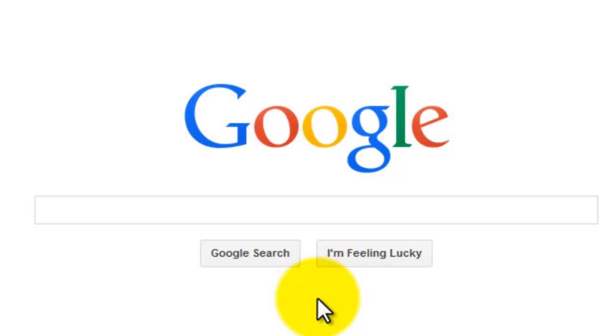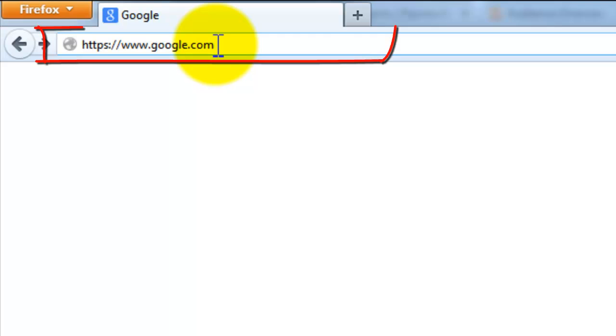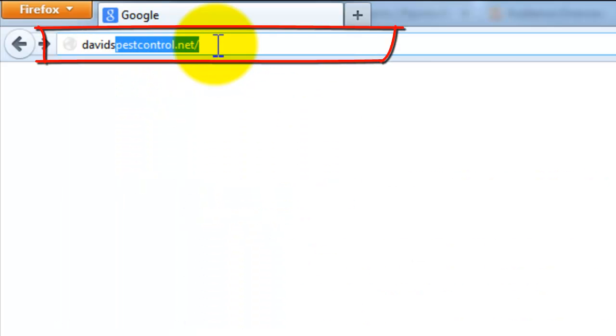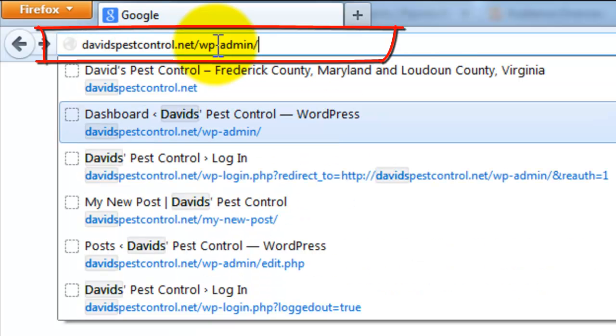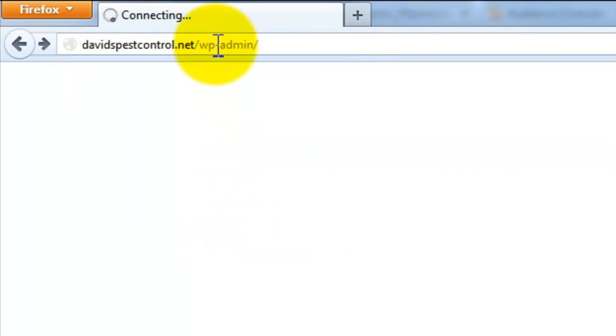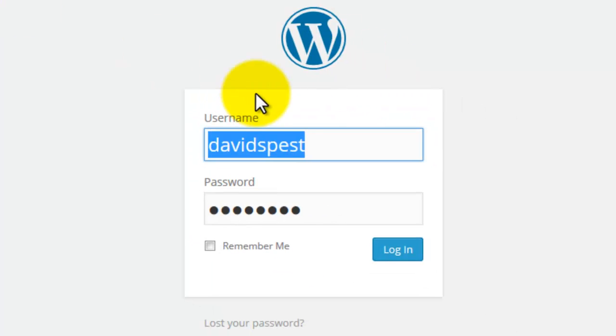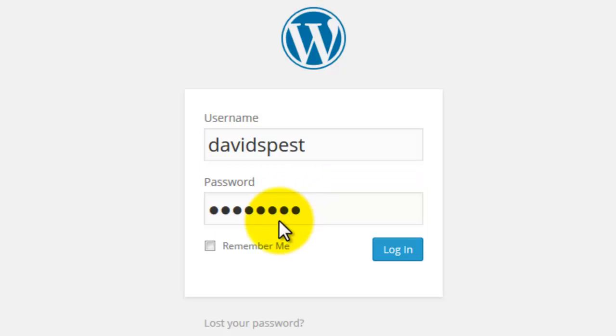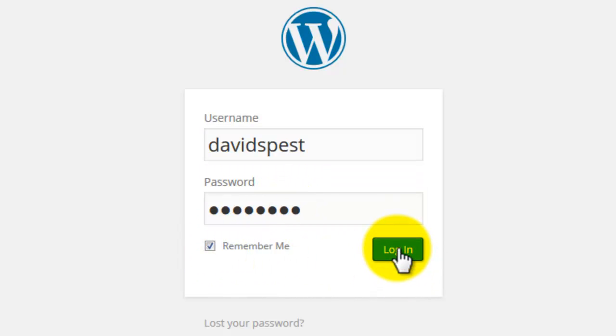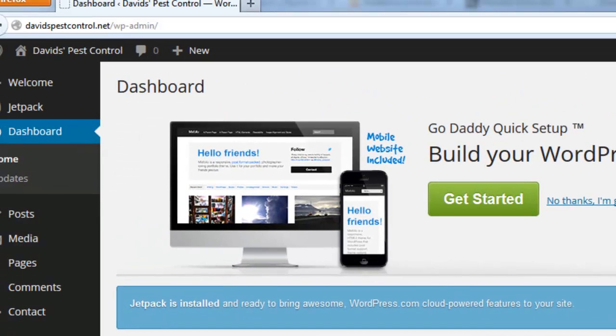So first off, navigate to your WordPress site. In this case, I'm going to a friend's site, davidspestcontrol.net/wp-admin. Enter your username and password and click login and WordPress will launch.